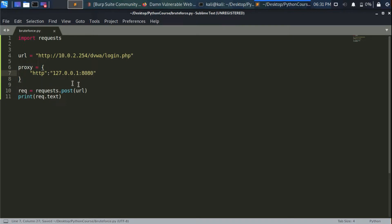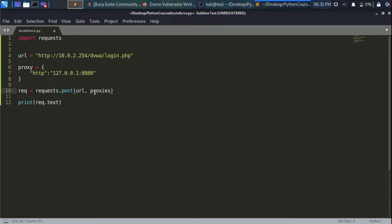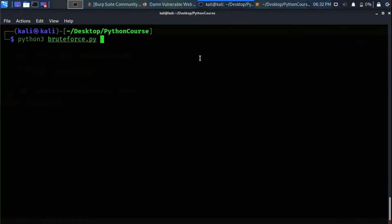The Burp proxy is an HTTP proxy, so we'll write http as the key with the value '127.0.0.1:8080'. Let's go to the POST request and add a parameter called proxies, assigning it the proxy dictionary we created. If you have an HTTPS proxy server you can add it there too, but for now we don't need it. Let's run the script again.